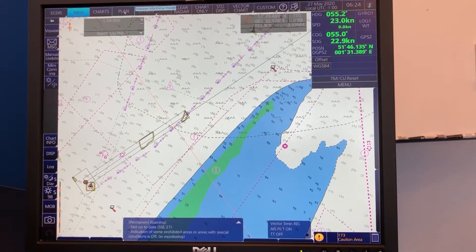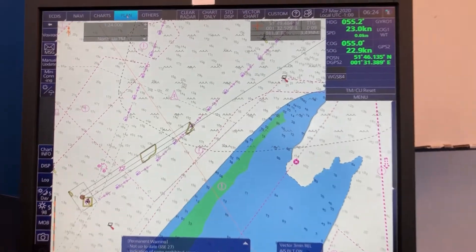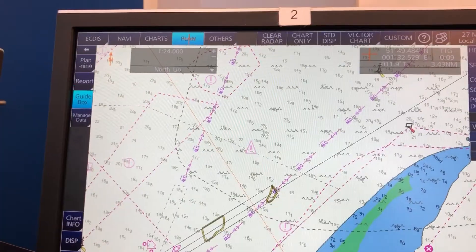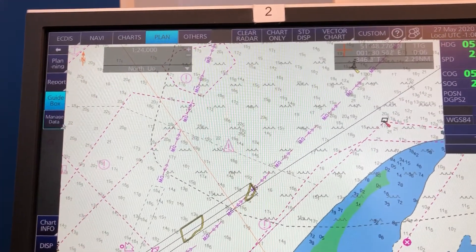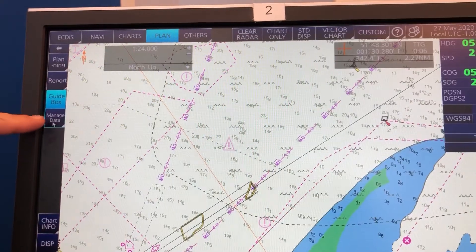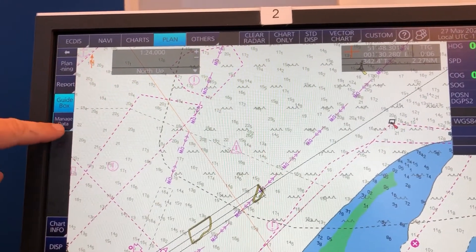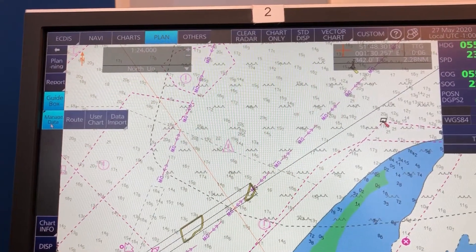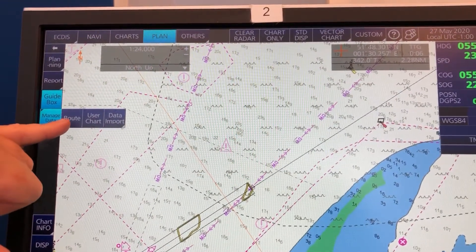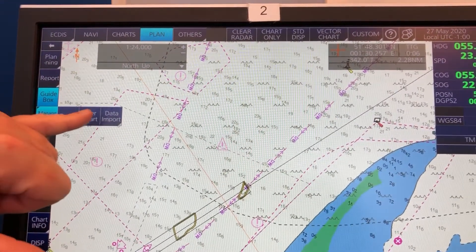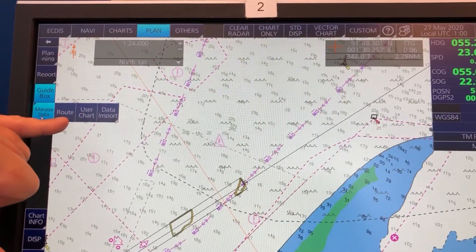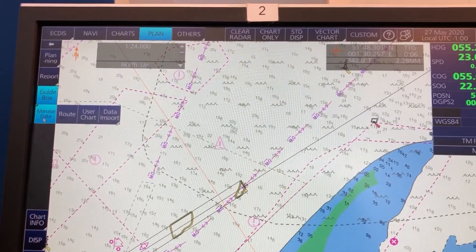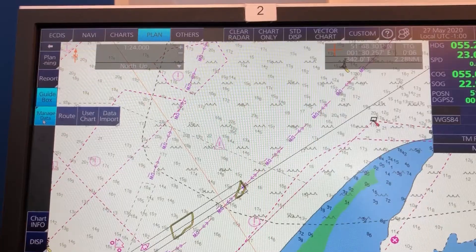You have to go to Plan here in the status bar, and then go to the button in the instant access bar called Manage Data. From there you can see the Route or the User Chart options, where you can import or export one by one.